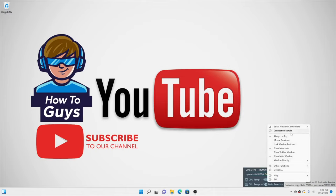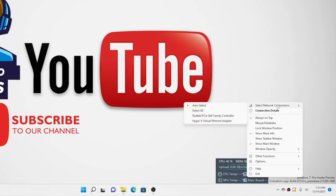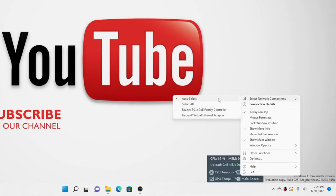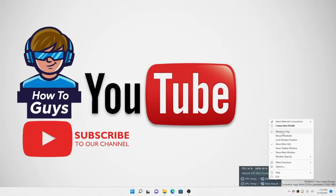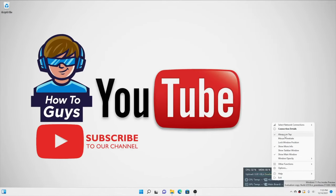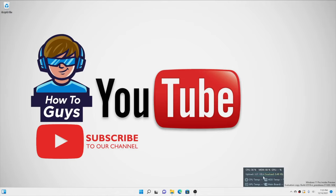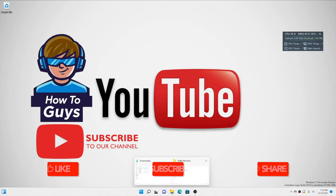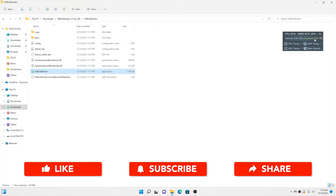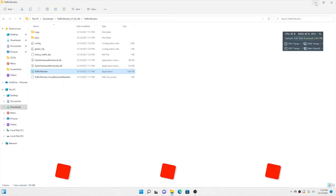Right in here you can select your network from which it should count your network speed. Then you have the 'Always on Top' feature, so it will stay on top no matter what window you are using. So let's say I open up File Explorer — you can see this widget stays on top every time.